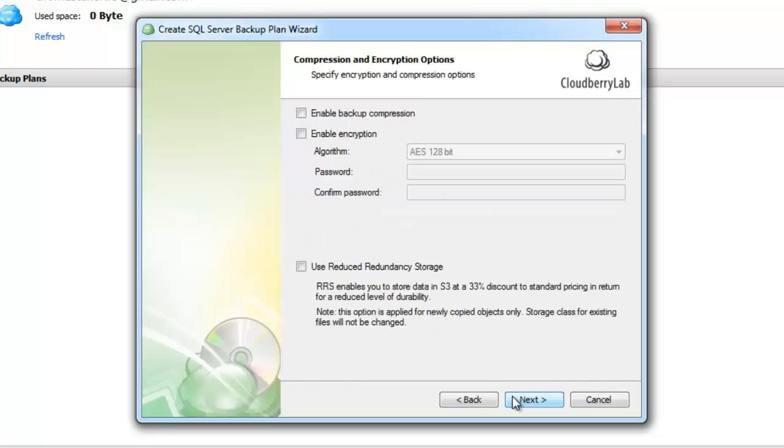On this page we can set up compression and encryption options. If you use Microsoft SQL Server 2008 or higher compression will be performed by SQL Server. If not, compression will be performed by the backup software.